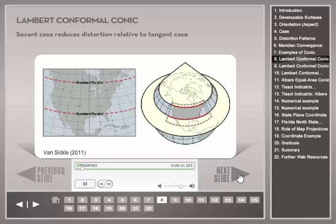The Lambert Conformal Conic projection maintains angular relationships and accurate shapes over small areas. It is commonly used for topographic and state-based maps, but also to map continents. Standard parallels are chosen at latitudes far apart to keep distortions small when mapping the whole North American continent.